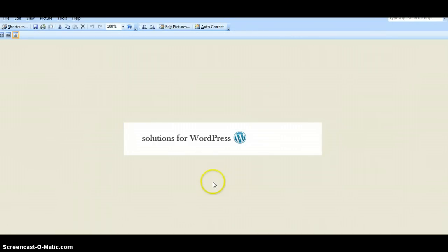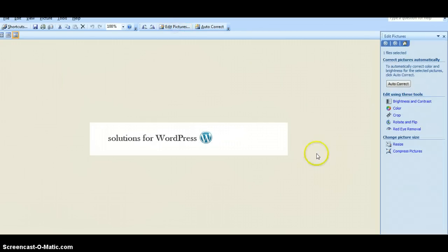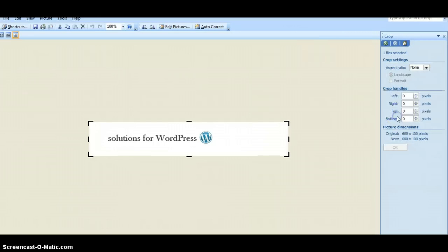There you have it. There's a header for WordPress. And you can just trim this up a bit in Microsoft Office Picture Manager.